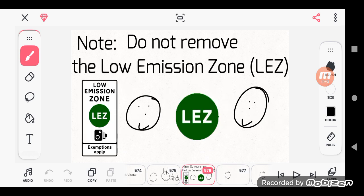Note: Do not remove the low emission zone, slash LEZ. L-E-Z. Some of you say it's L-E-Z, but I call it L-E-Z. So, if you don't like the low emission zone, or if you hate it, this is actually for the environment.